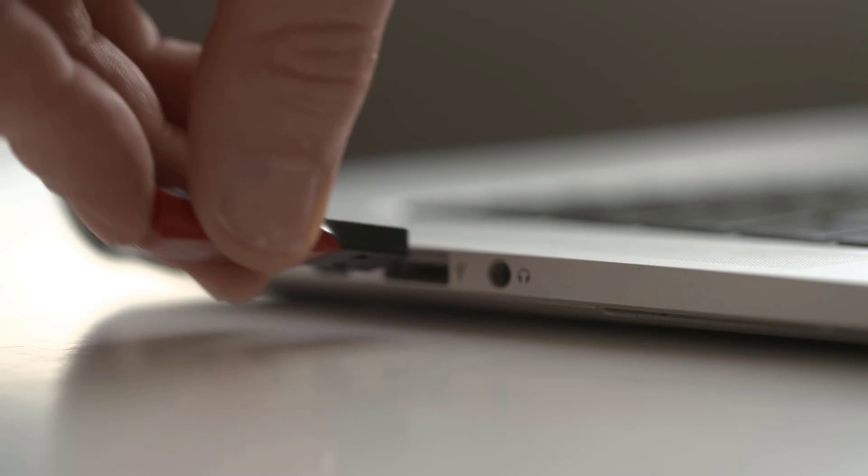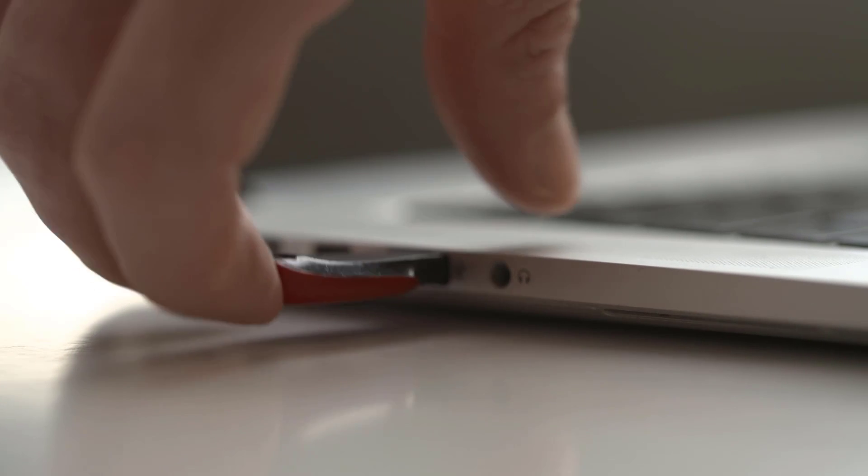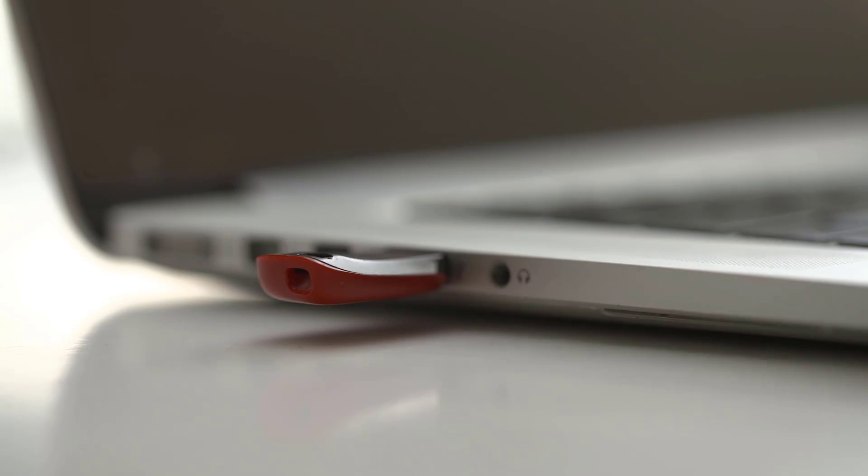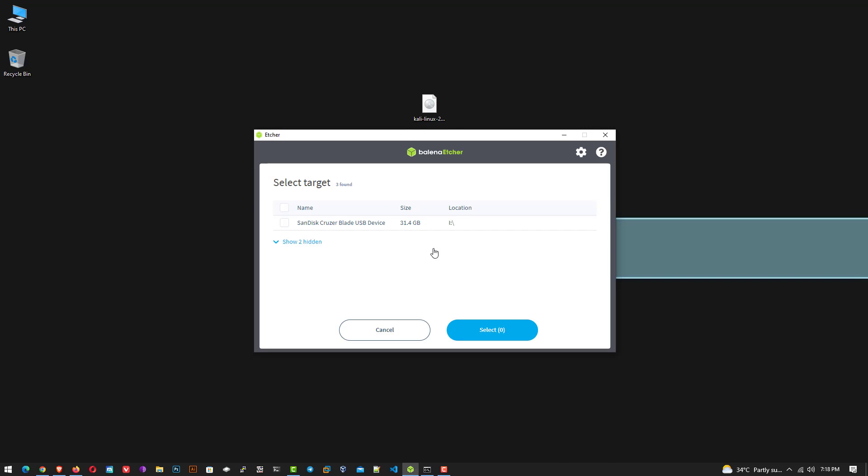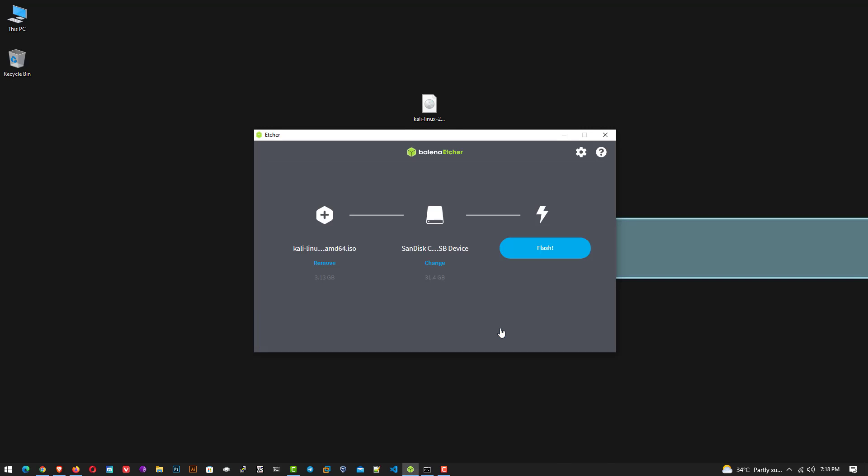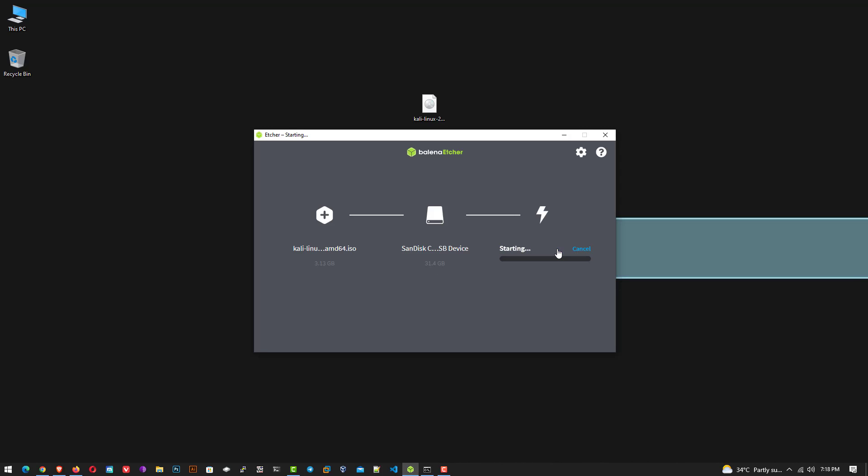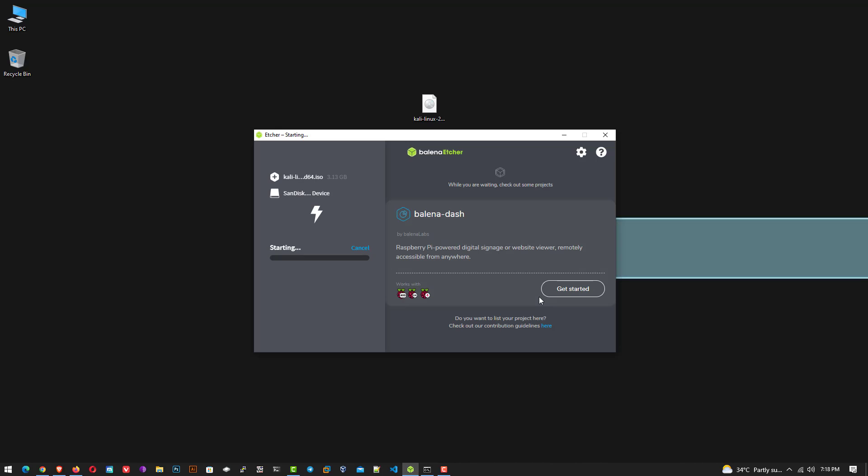Now connect your USB drive to your computer. Here you have to select the USB drive that you want to make bootable. Your USB drive must be 8 GB. You can see my Kali Linux ISO and USB is connected with Balena Etcher. Click on flash to make bootable USB drive.